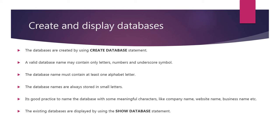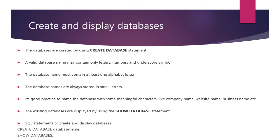The existing databases are displayed by using the SHOW DATABASES statement. These are the SQL statements to create and display databases. Let's learn how to create and display databases with some practical examples.